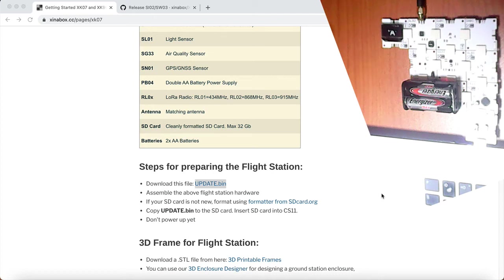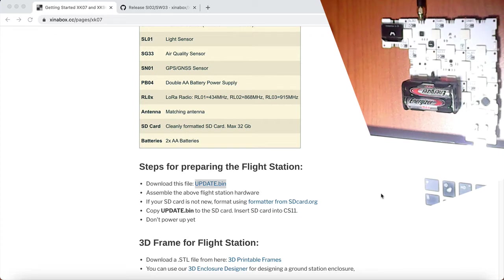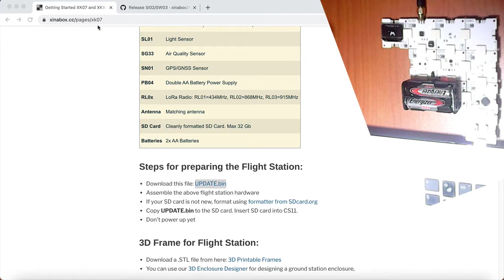In this video, we're going to update the flight station software for the XK07. If you go to the help page, xinabox.cc.pages.xk07,